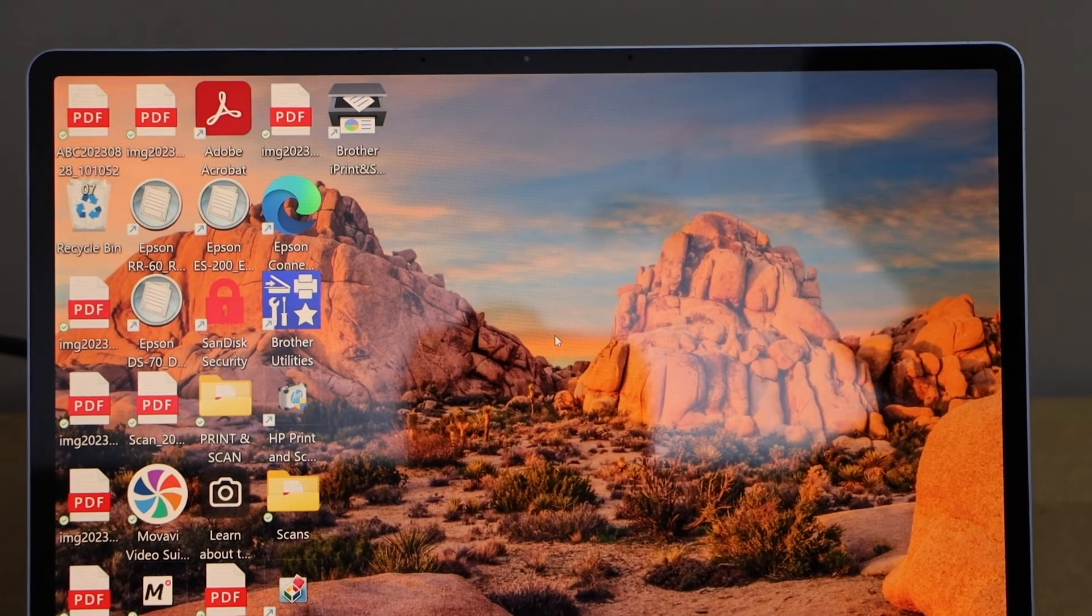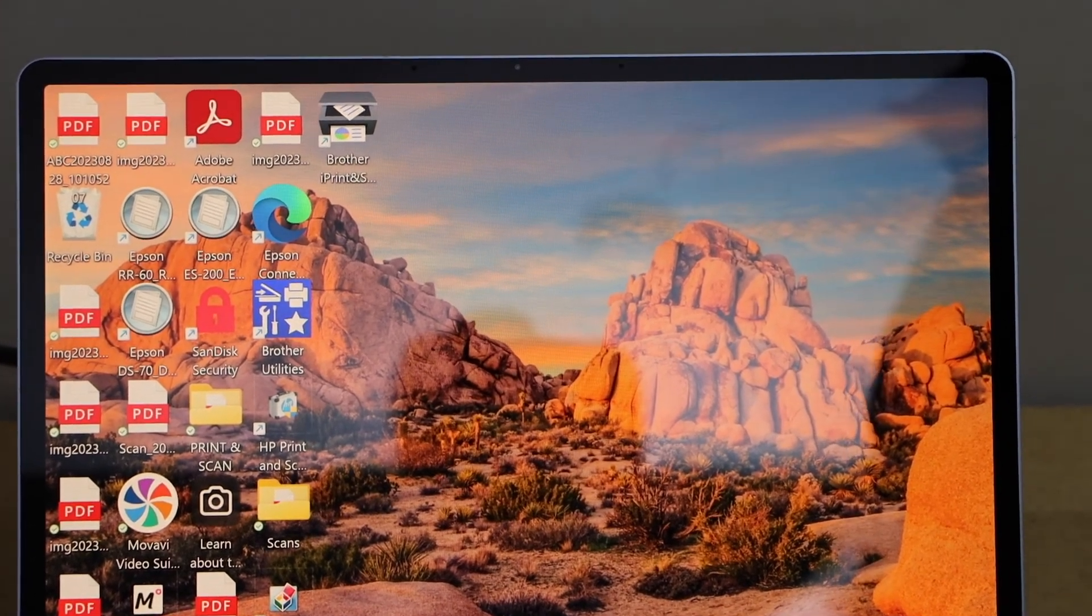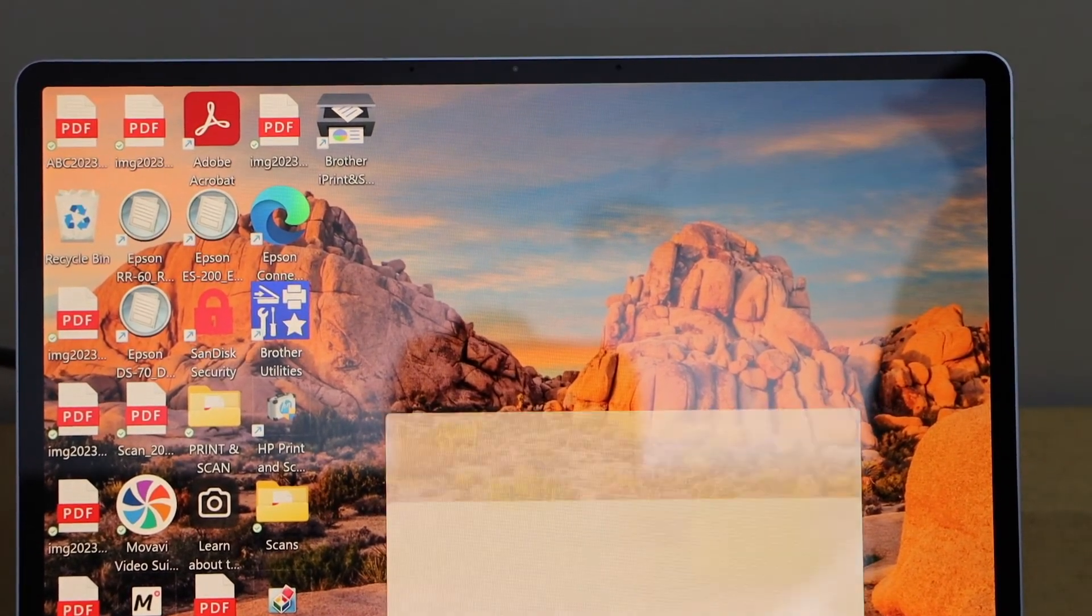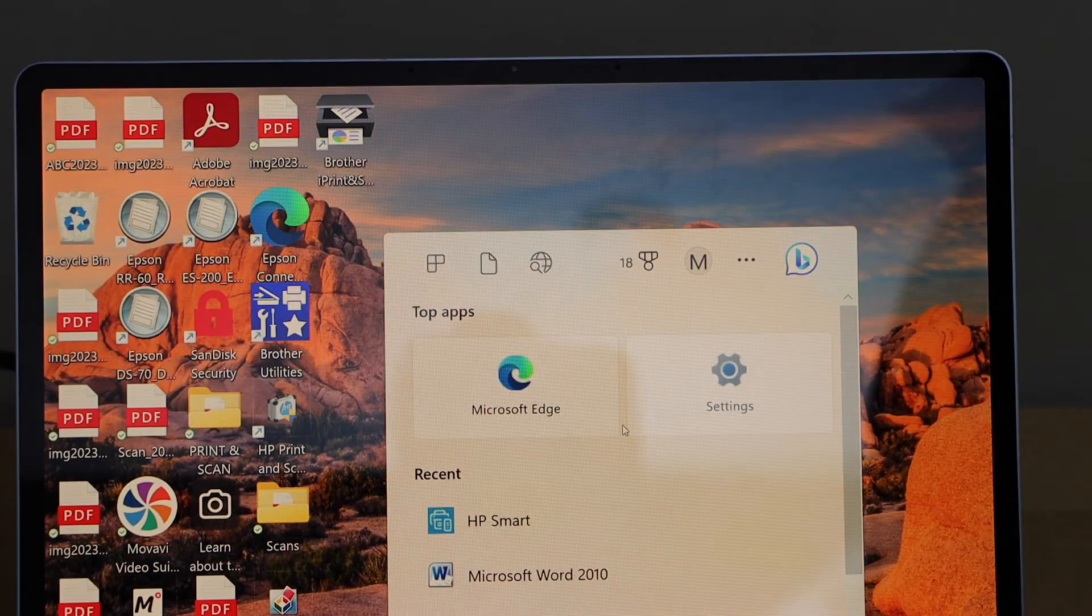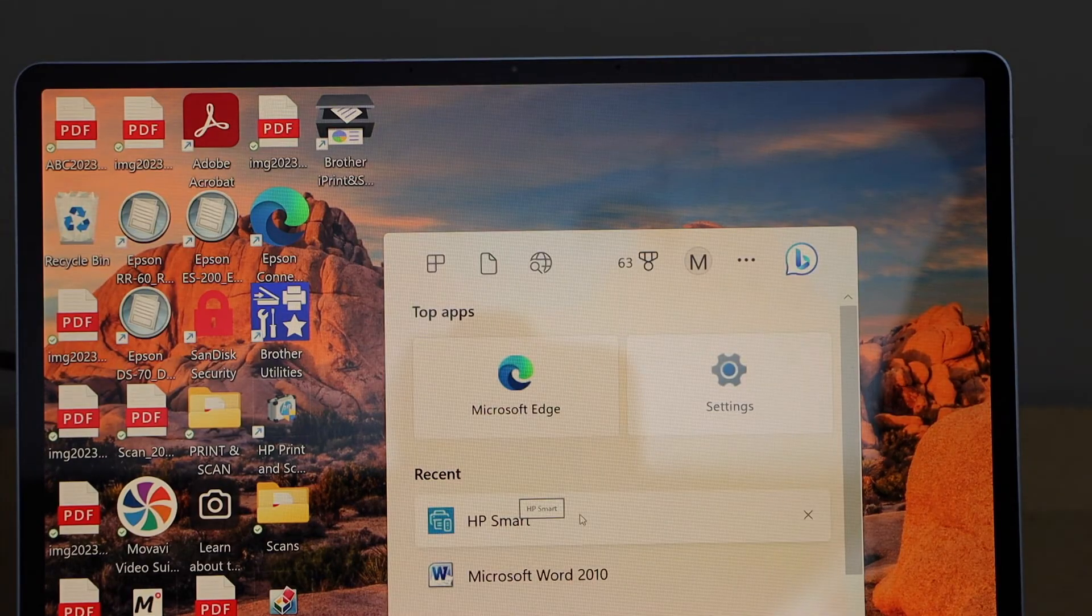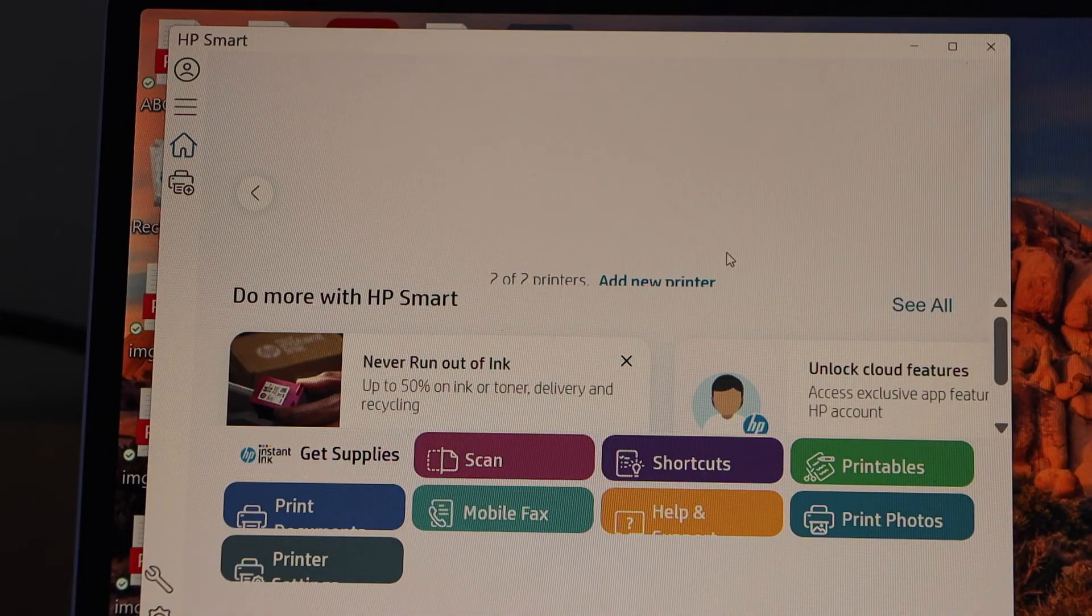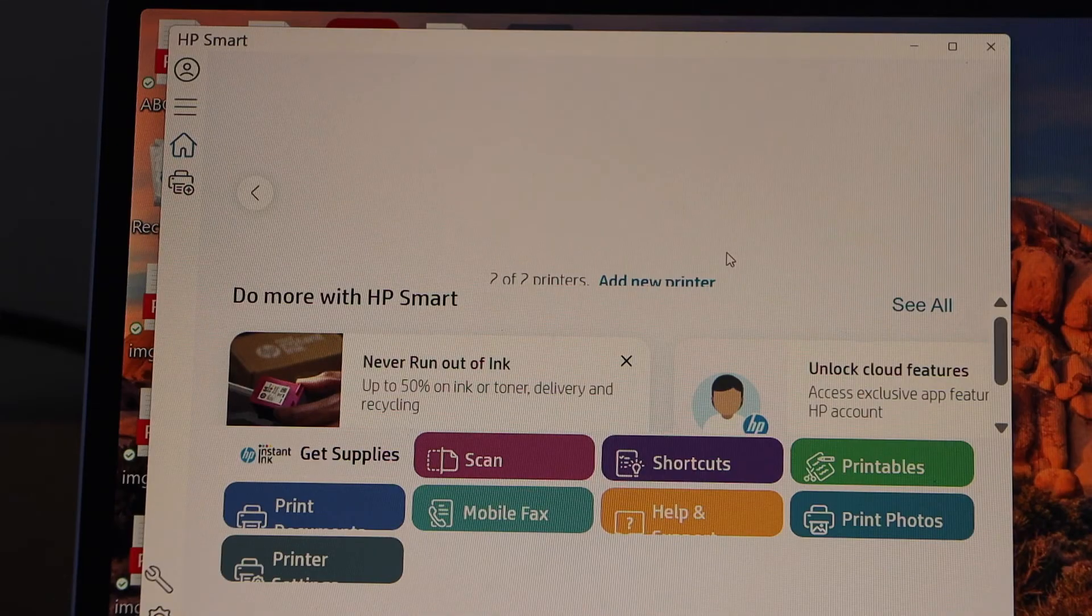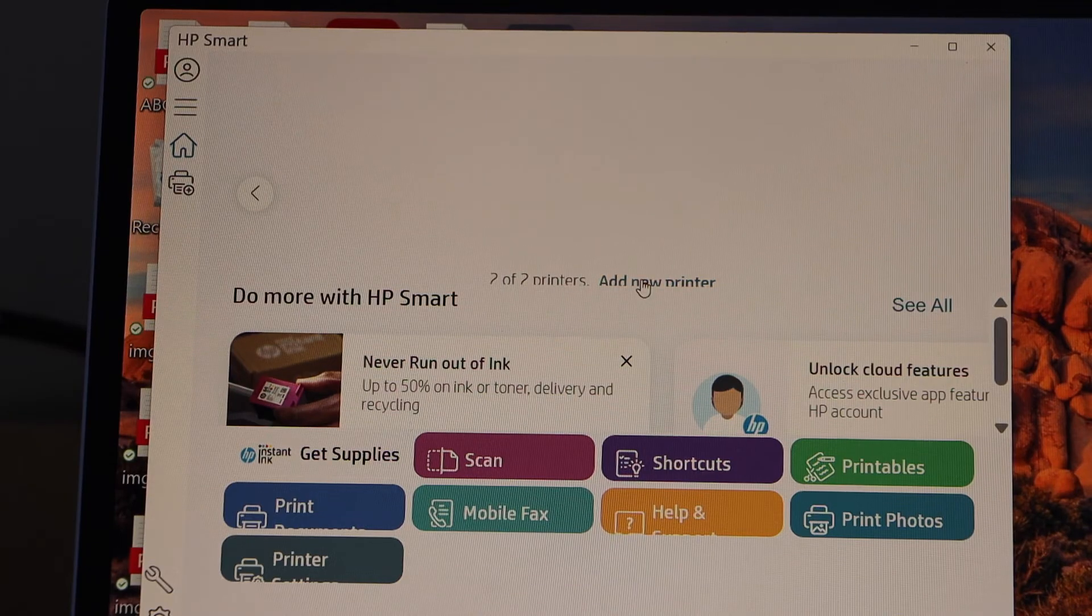On the Windows screen, go to the HP Smart App. You can download this app from the app store. To add the printer, click on add new printer.